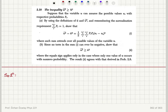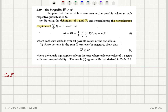The inequality u-square-bar is greater or equal to u-bar squared. Suppose that the variable u can assume the possible values u_r with respective probabilities p_r. By using the definitions of u-bar and u-square-bar and remembering the normalization requirement, show that u-square-bar minus u-bar squared is given by expression (i), where each sum extends over all possible values of the variable u. Since no term in the sum can ever be negative, show that u-square-bar must be greater or equal to u-bar squared, where the equals sign applies only when only one value of u occurs with non-zero probability. The result agrees with that in problem 2.8.